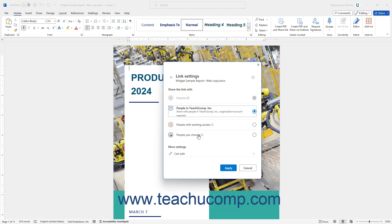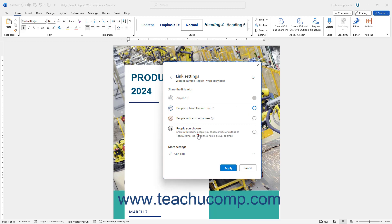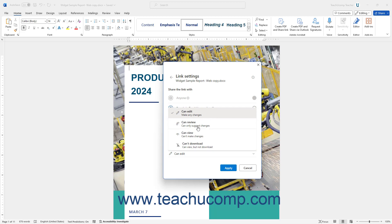To choose whether to allow editing access for most choices, click the Can Edit drop-down in the More Settings section of the pane, and select Can Edit, Can Review, Can View, or Can't Download.